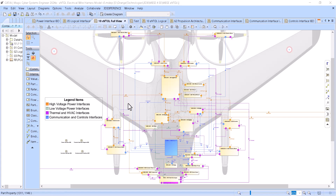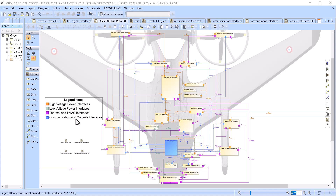In this case we see an eVTAL — electrical vertical takeoff vehicle — system architecture which consists of different types of connectors: high voltage power interfaces, low voltage power interfaces, thermal HVAC interfaces, and communication control interfaces. That's a very common type of interfaces to have in your systems. Now you see that we want to have a single view to maintain consistency.